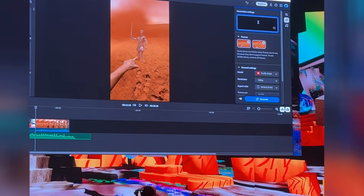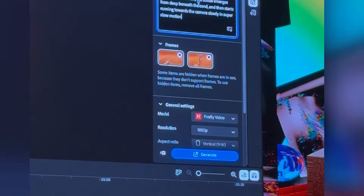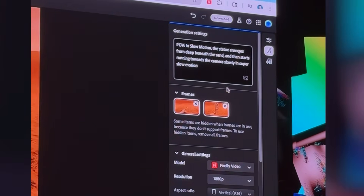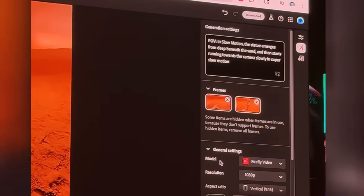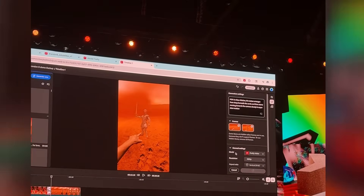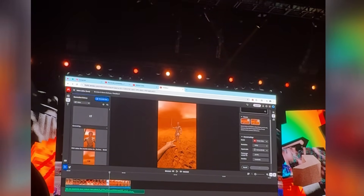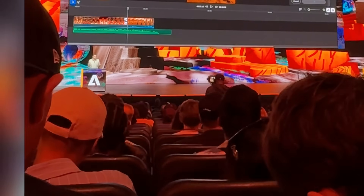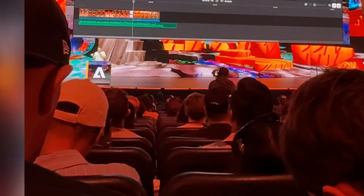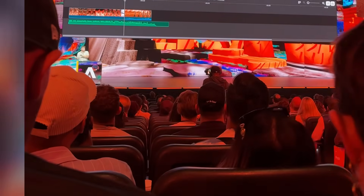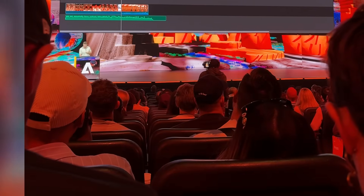Now we just want to tell Firefly exactly what we want to see happen between this gap. Here's what I prepared earlier: POV in slow motion, the statue emerges from deep beneath the sand and then starts running towards the camera in super slow motion. You're probably thinking — why have I written slow motion in three different forms throughout the prompt? Well, at the moment we're in a beta version, so we're locked into a five-second duration. With this transition I've already got the meat of what I want — I'm not looking for a really long five-second transition. A funny little workaround is if I include in the prompt that we're looking to create the transition in slow-mo, it means I can go into our properties editor, speed up the clip, and create it at the duration I actually want.